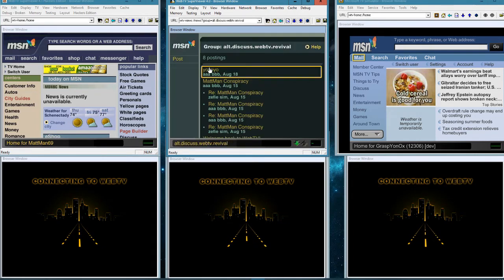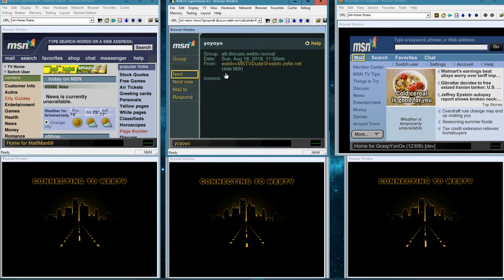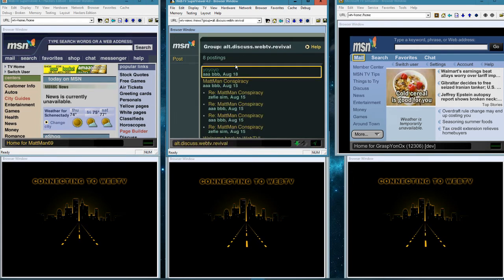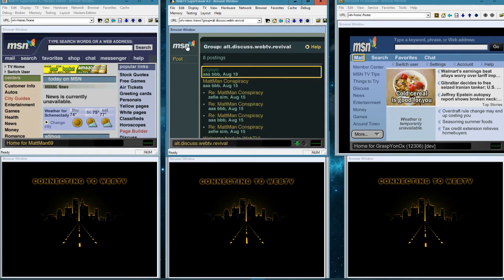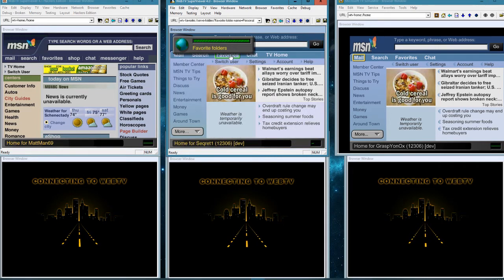If you remember, AllTracks created the webtv.hacking group way back in the day — the guys brought that back, which is kind of cool. You can go in there, read posts, make posts. In WebTV Revival, same thing — you can read posts. Lots of stuff going on in there, pretty cool. You can also go back home and go into your favorites.